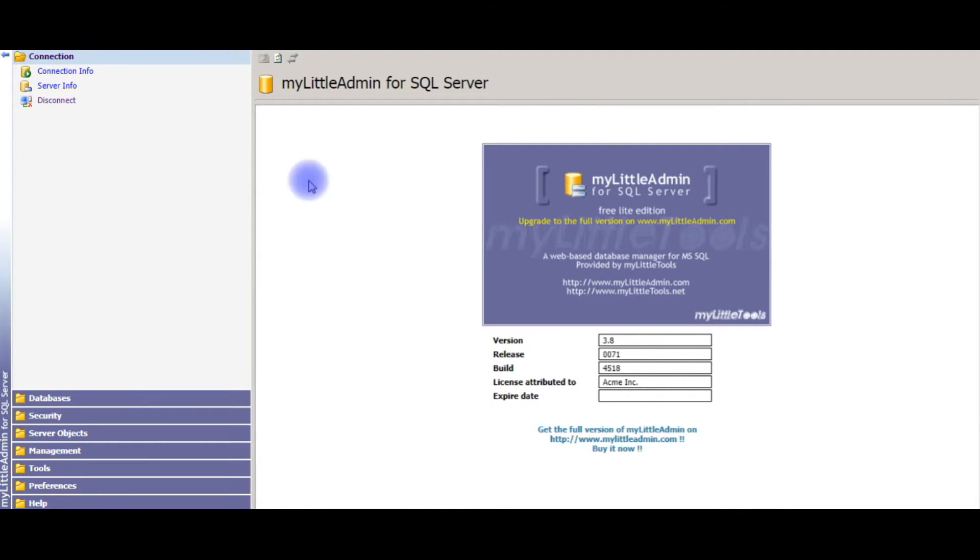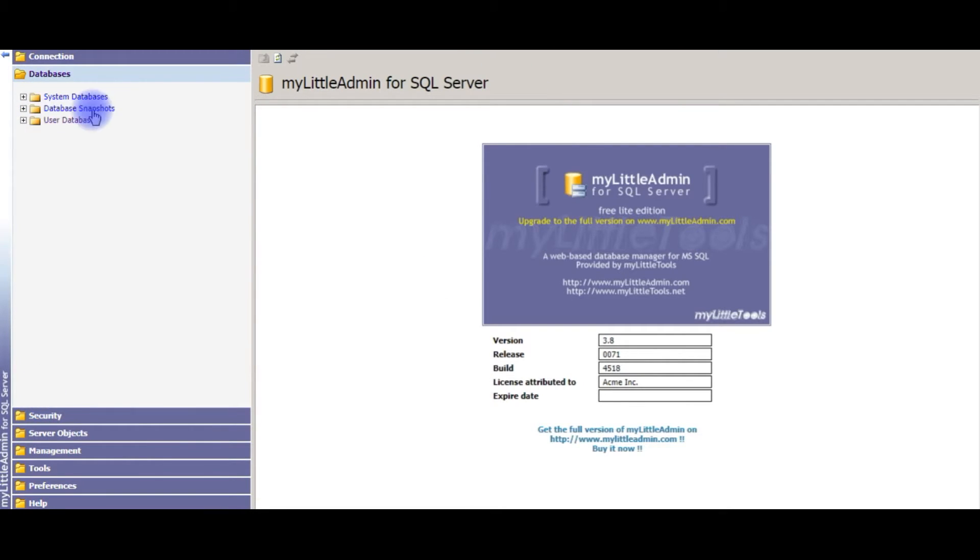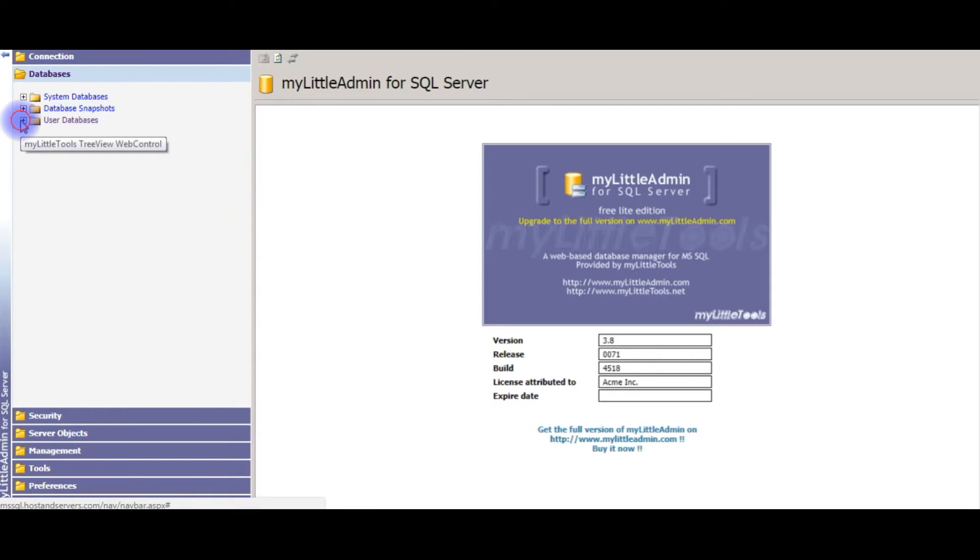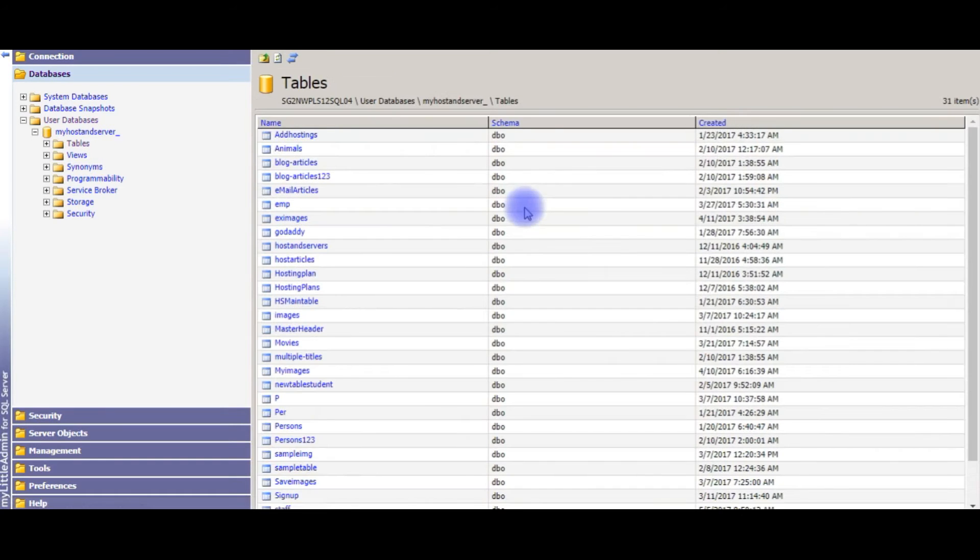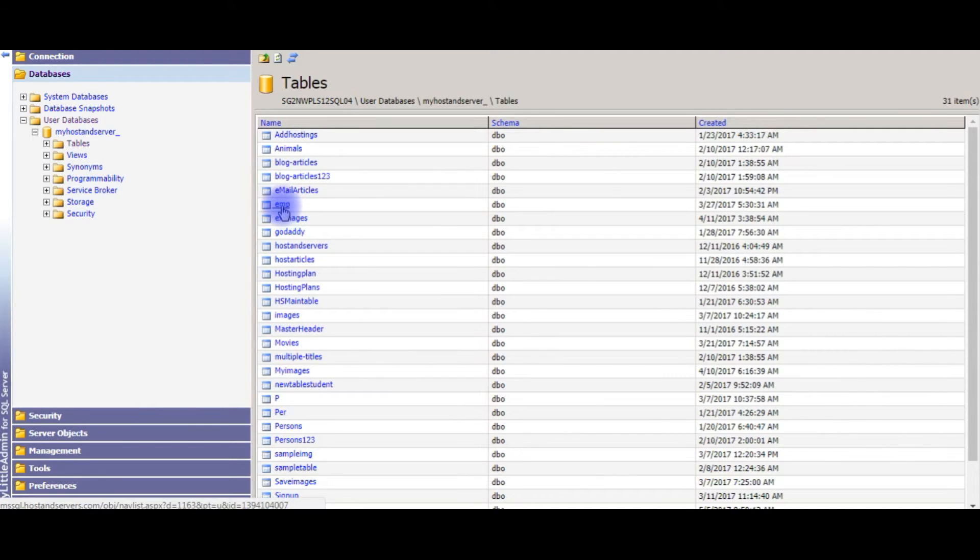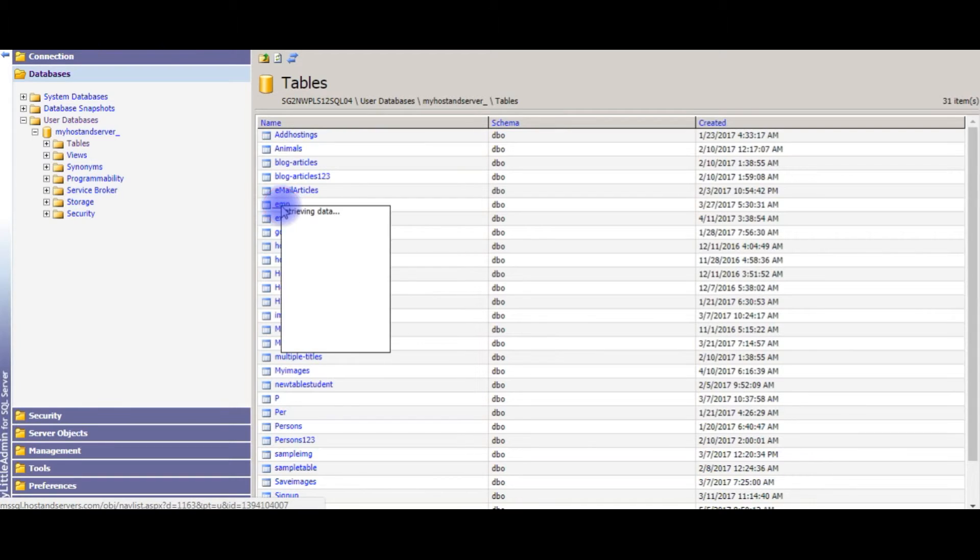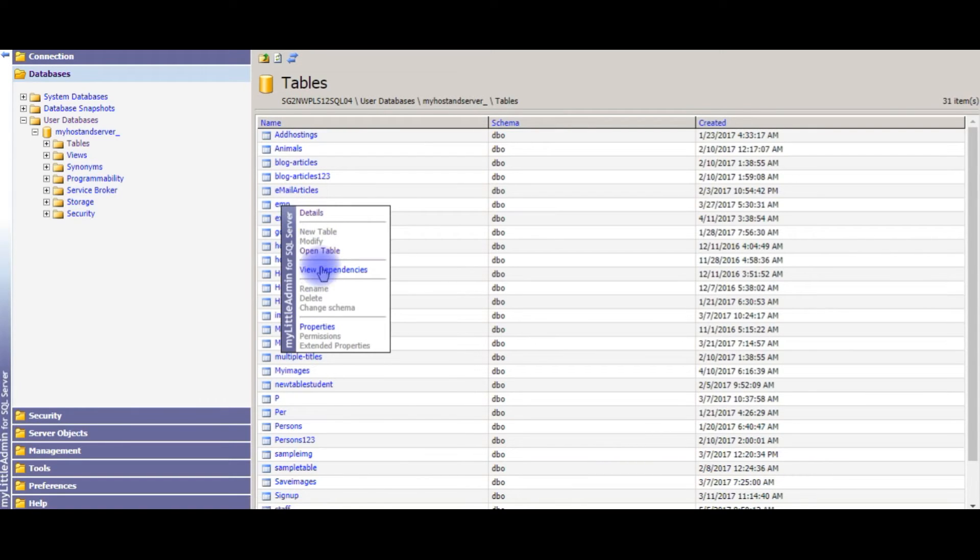After I log into MyLittleAdmin for SQL Server, go to databases. Here in the user databases, I'm expanding the user database, click tables.